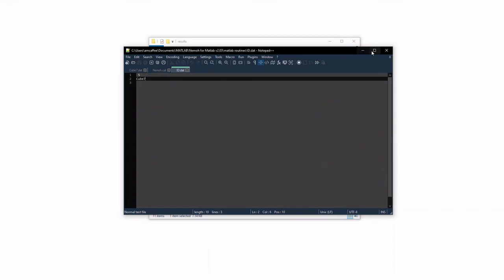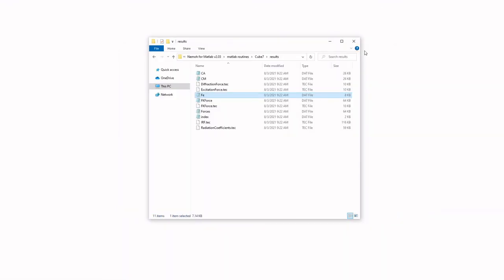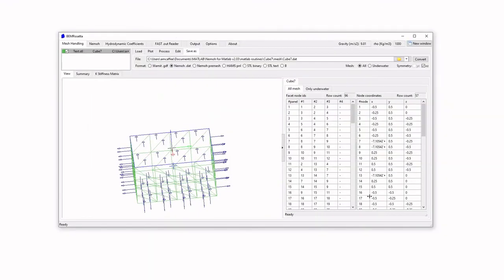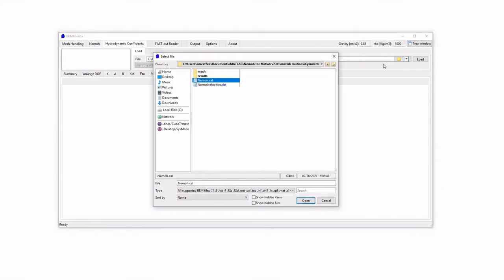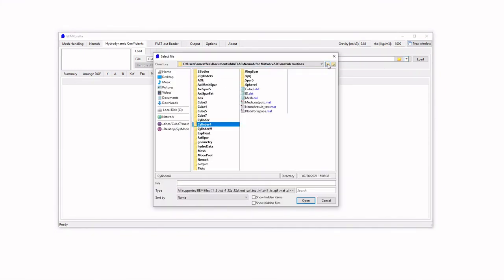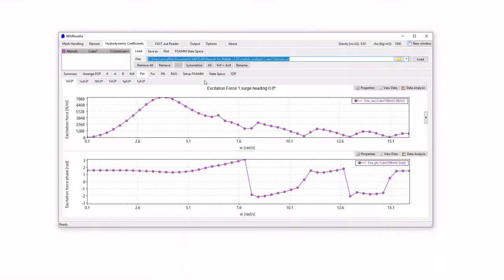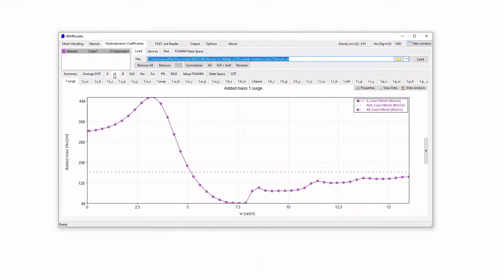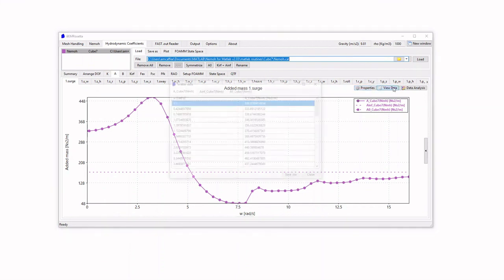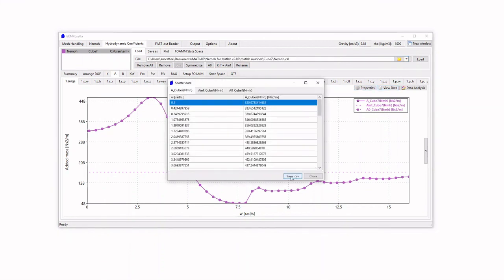However, BEM Rosetta once again comes to our aid, because if we go into the hydrodynamic coefficients tab, we can tell it to open up the .cal file, and it will read it and graphically visualize the data. Right now, we're in the force of excitation, but we can also see the radiation damping, added mass, etc. And we can also, if we go into viewing the data, save this as a .csv, which makes it easier to work with than just the text files that NEMO outputs by default.